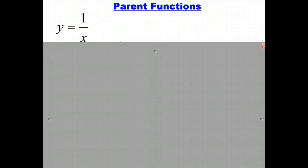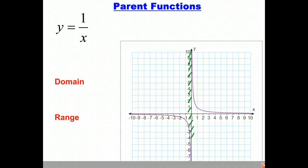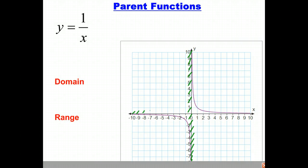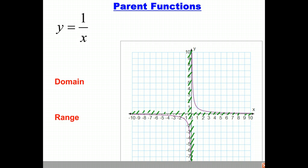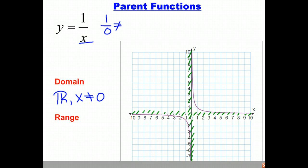Our fifth parent function is y equals 1 over x, and the graph looks like this — it's a rational function. It comes in two pieces, and you have an asymptote on the y-axis, meaning the graph will get very, very close to it but will never touch the y-axis. You also have an asymptote on the x-axis. The domain is all real numbers, but x cannot equal 0, because you get division by zero, which is undefined.